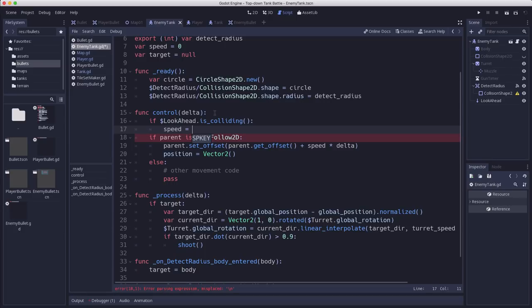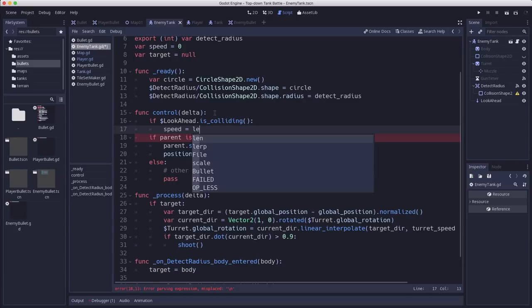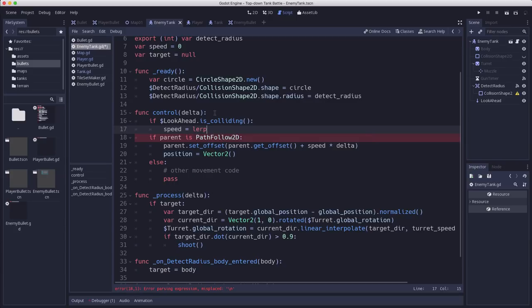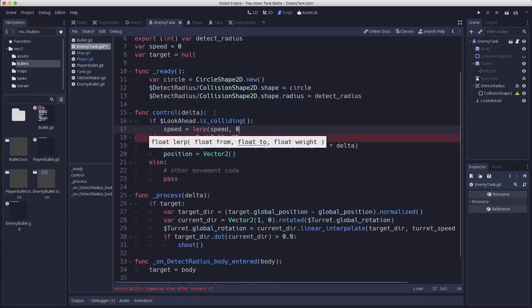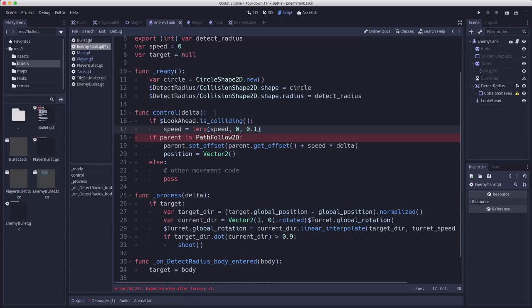But I don't want to just set it to zero because then it would look like it stopped instantly and starts instantly when it starts going again. So instead we're going to use a linear interpolation or lerp. We're going to take whatever the current value of speed is, ramp it down to zero, and we're going to try 0.1 and see how we like how that looks.